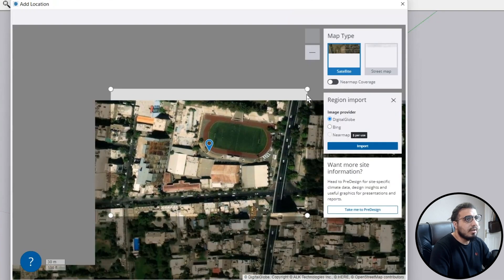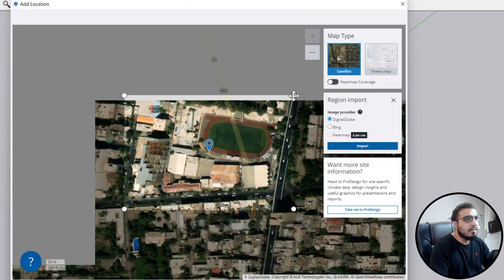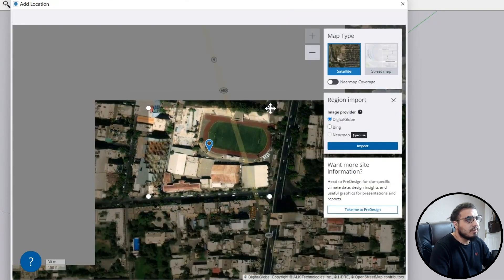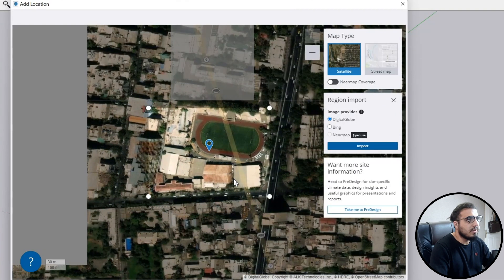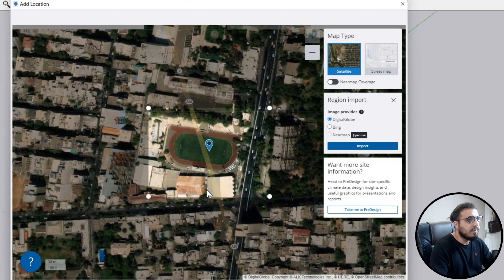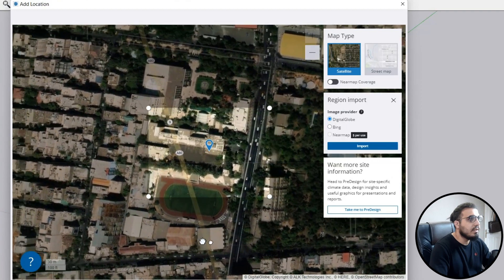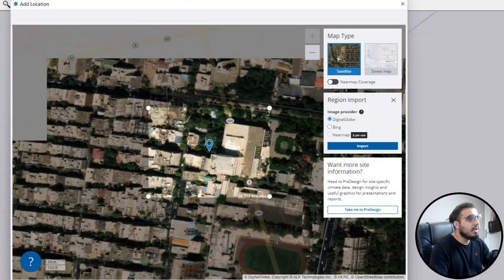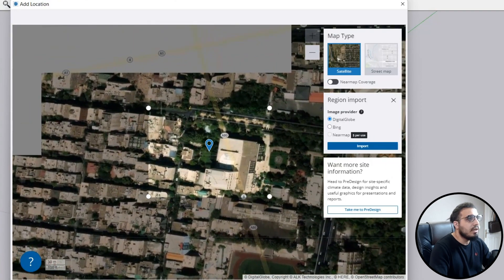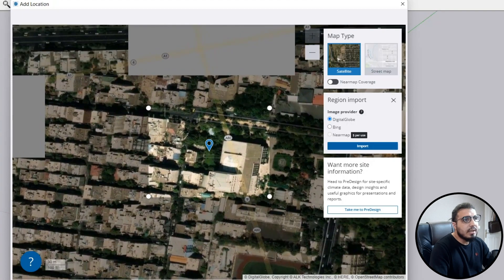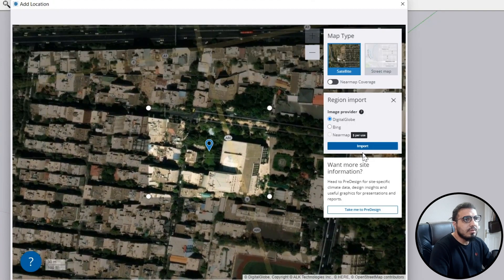Let's make the region smaller because I want to do it fast. For example this side, maybe in here, and then click on Import.